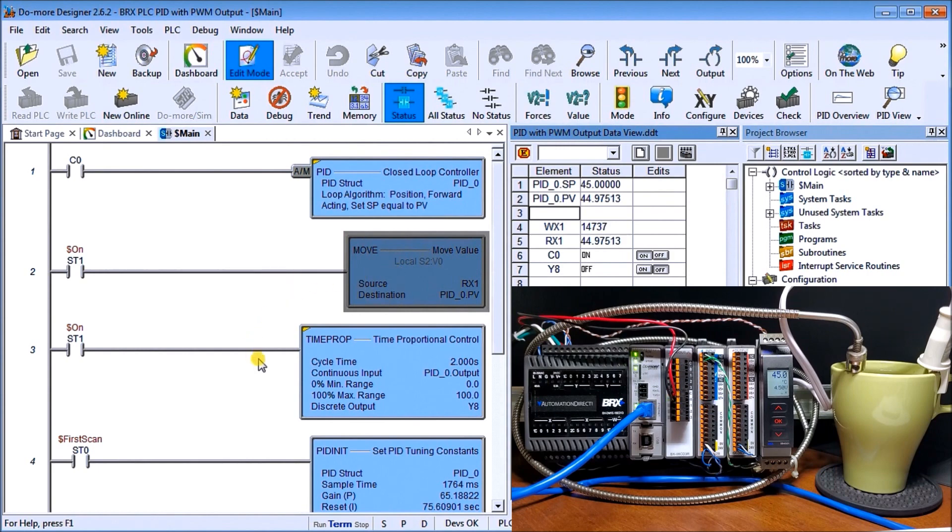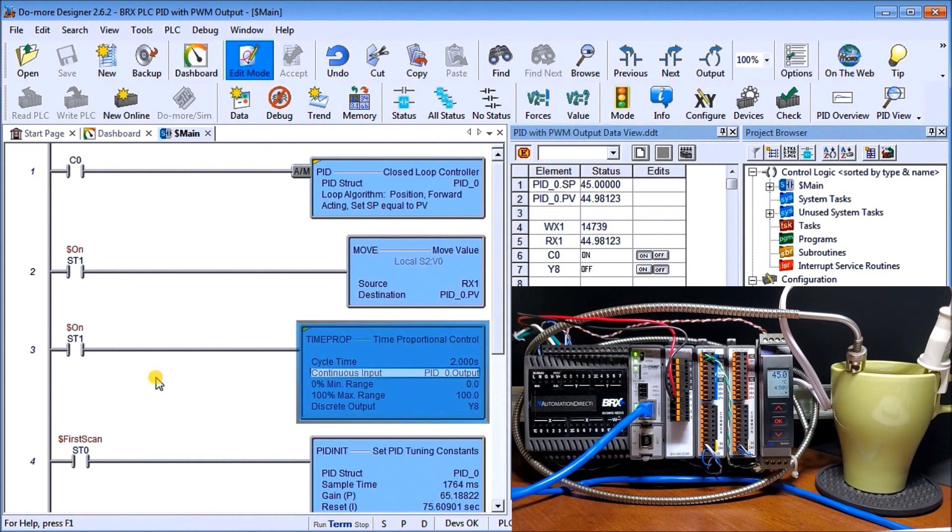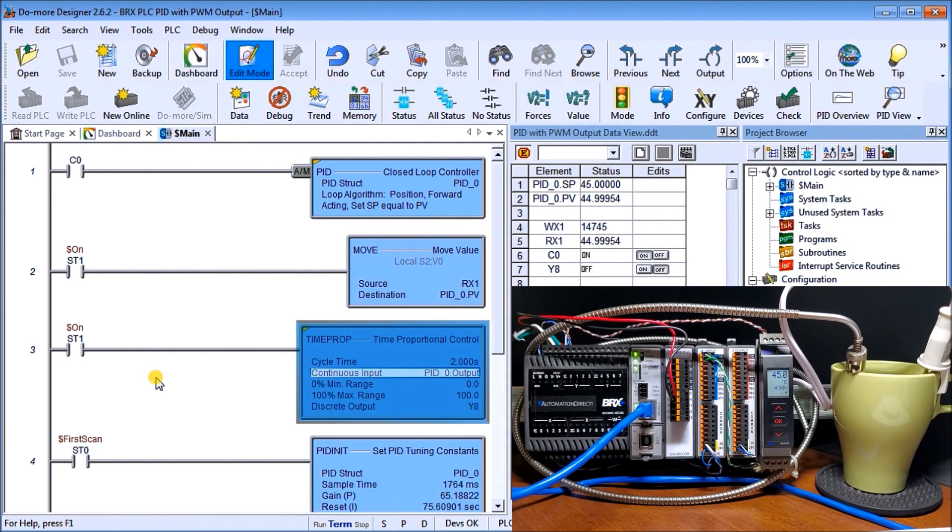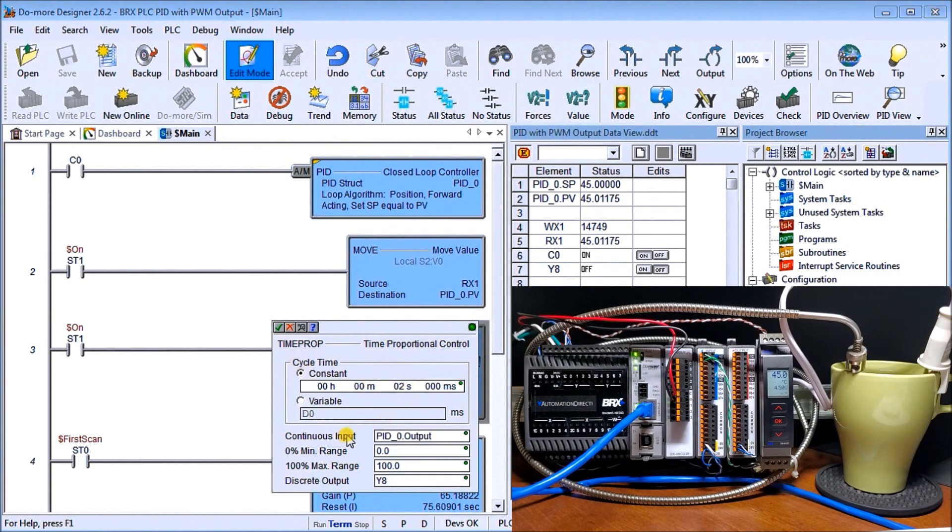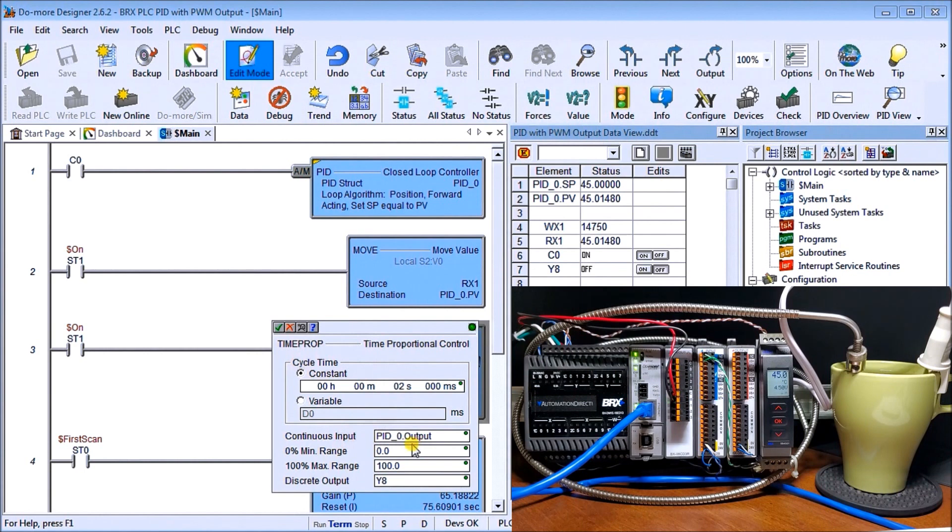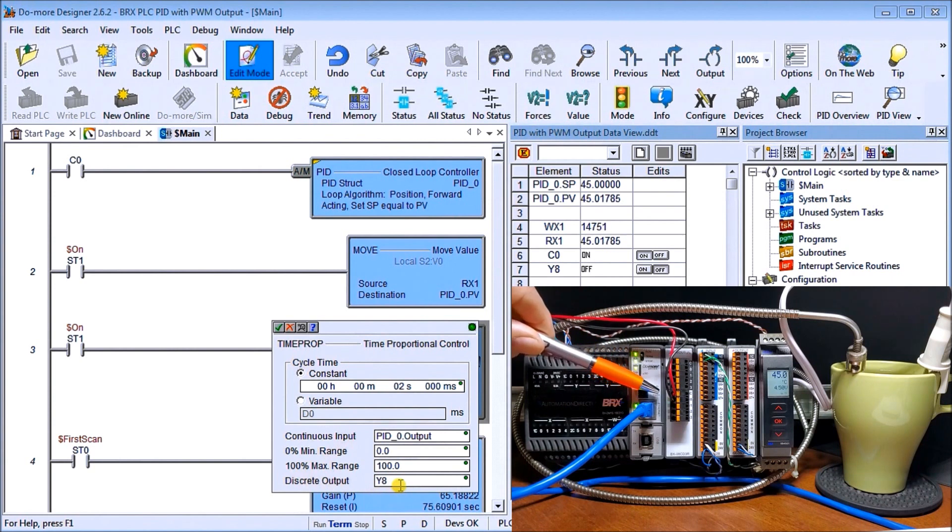We have a relay output that's controlling the immersion heater, and that relay output we want PWM or pulse width modulated. Because it's going to be relatively slow, we're going to use time proportional output. We have a cycle time of two seconds. Our continuous input comes from our PID loop zero output, and that output goes from zero to 100. We're turning on our discrete output Y8.